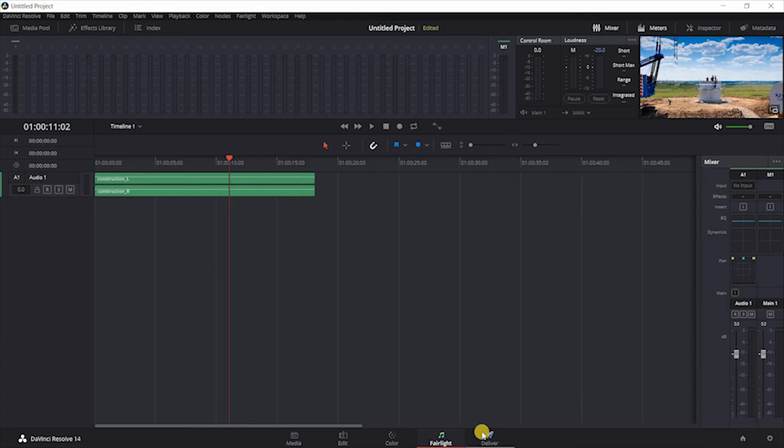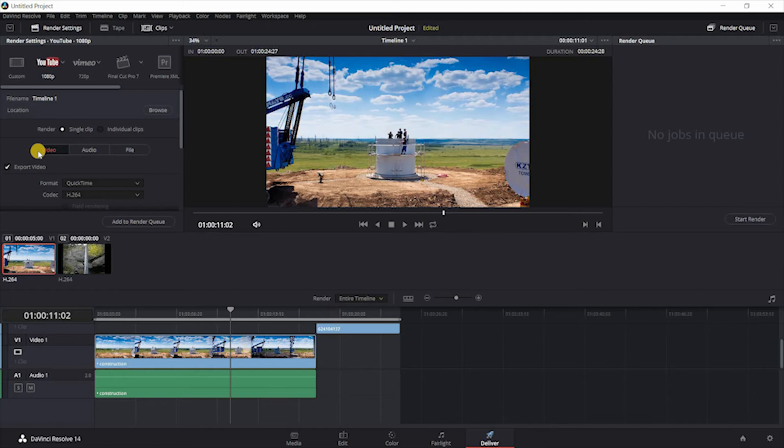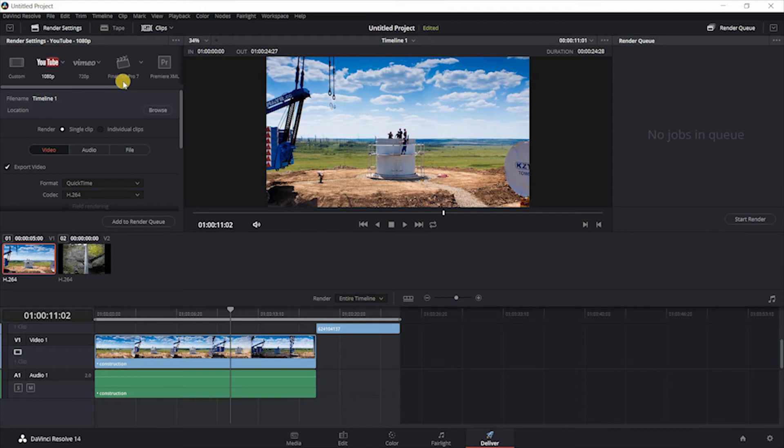Once you are ready to export your final project, you have a few options available to you. You can either customize whatever option it is that you want to export in, or you can pick some of the presets, such as YouTube or Vimeo. And you can also export into a format to allow you to continue work on Final Cut Pro or Premiere.